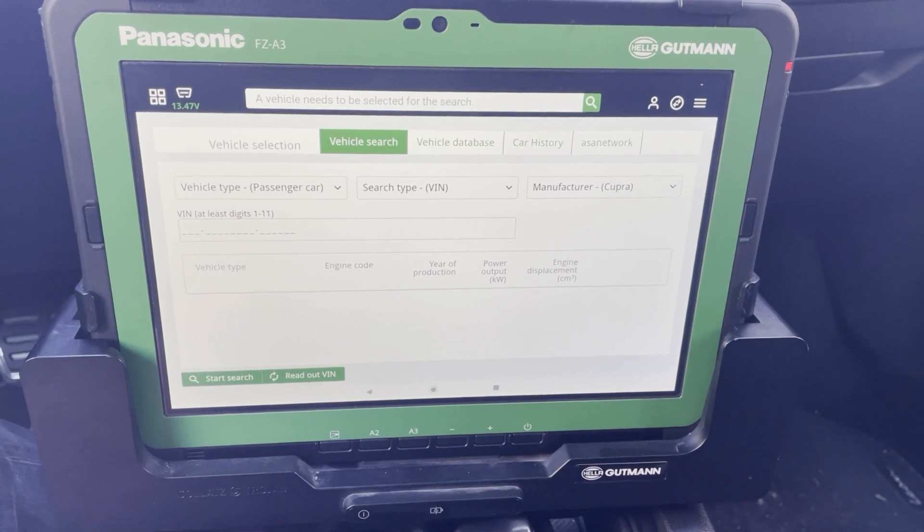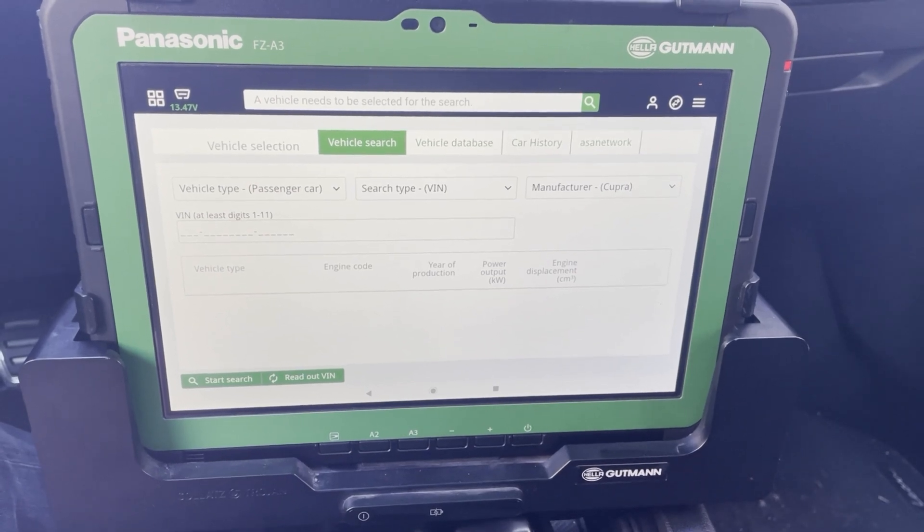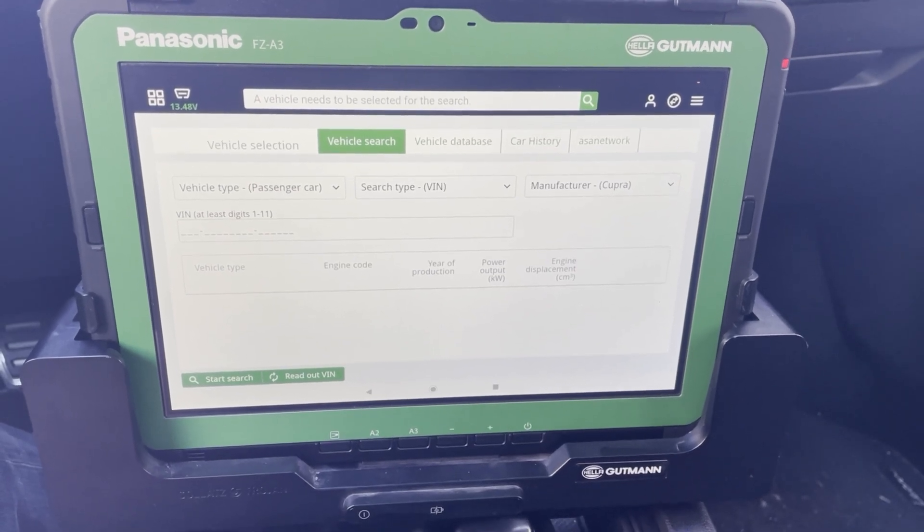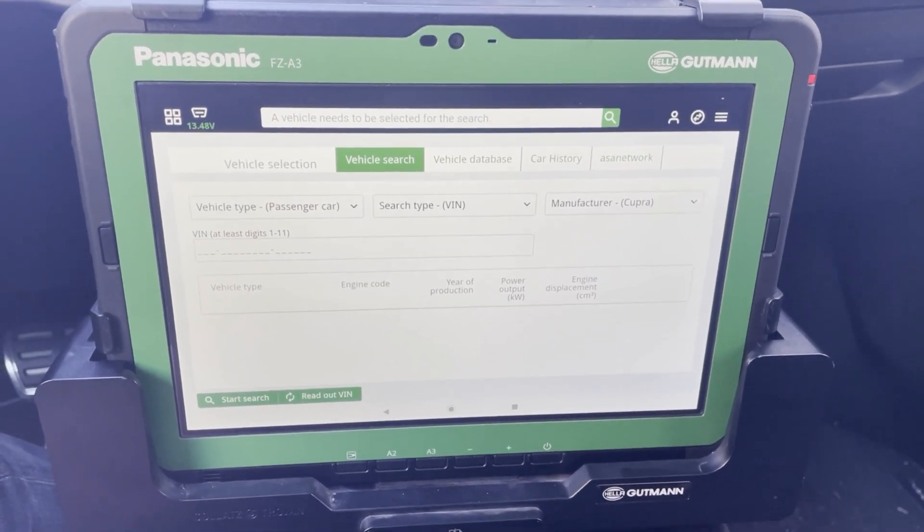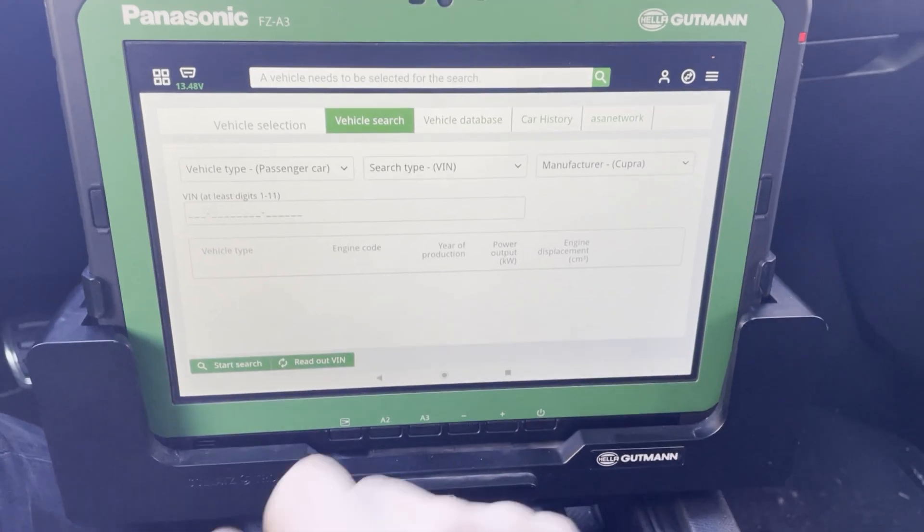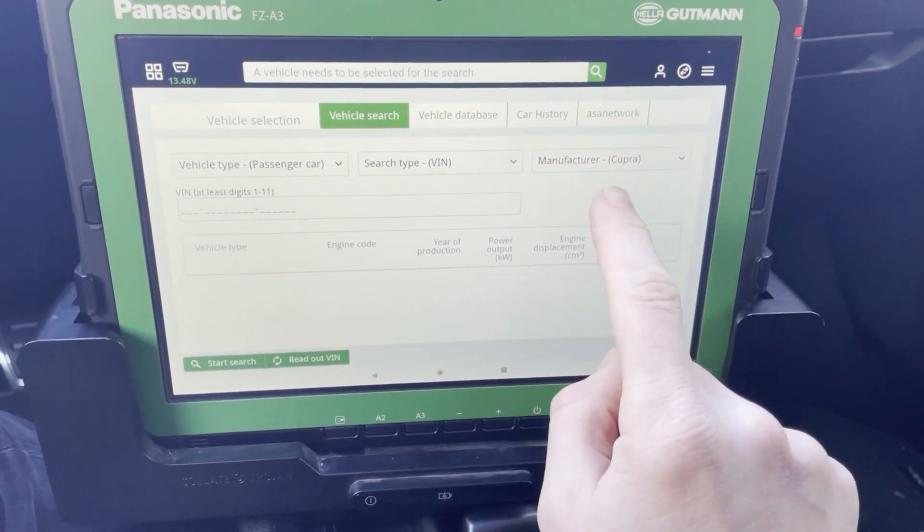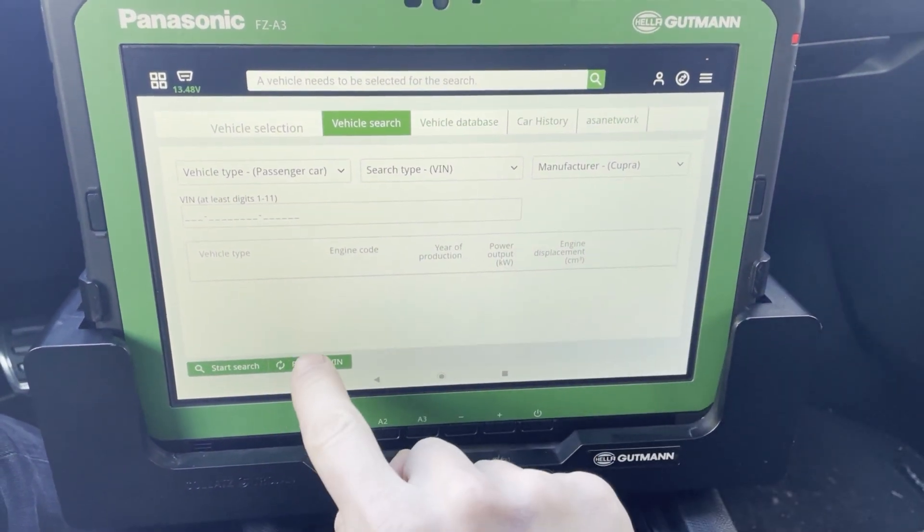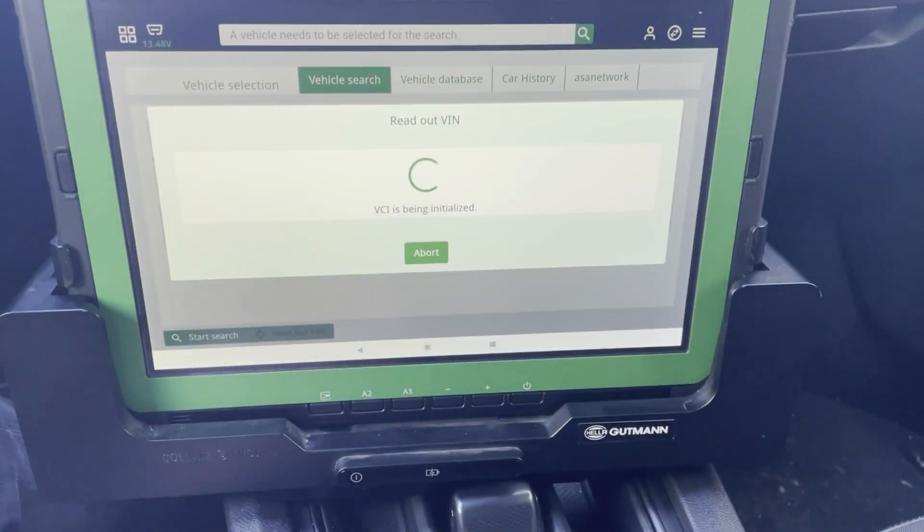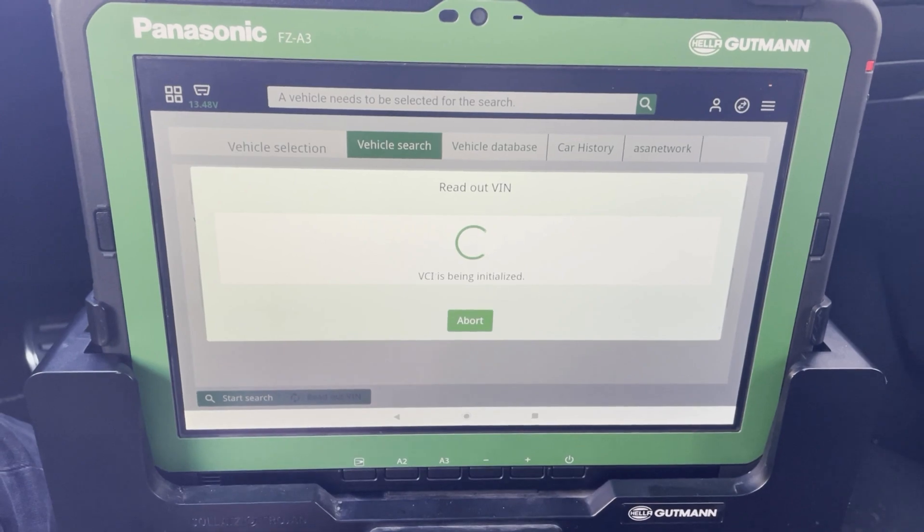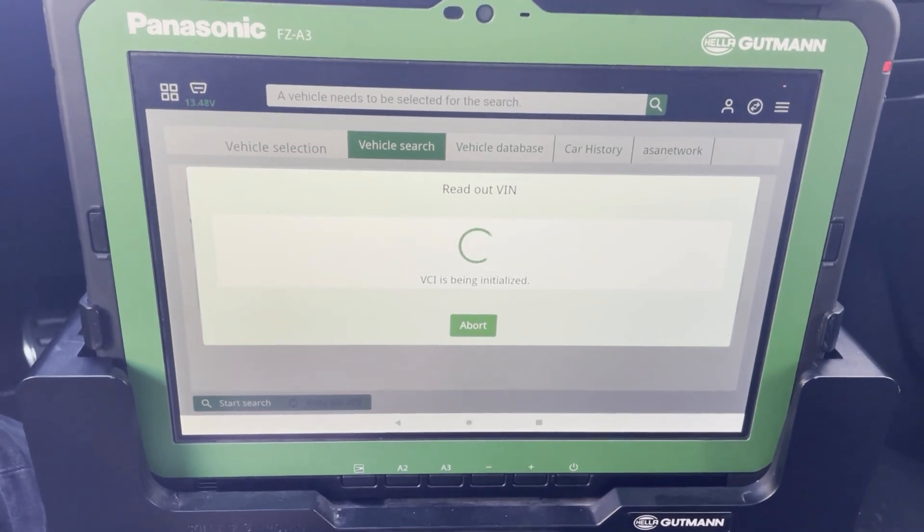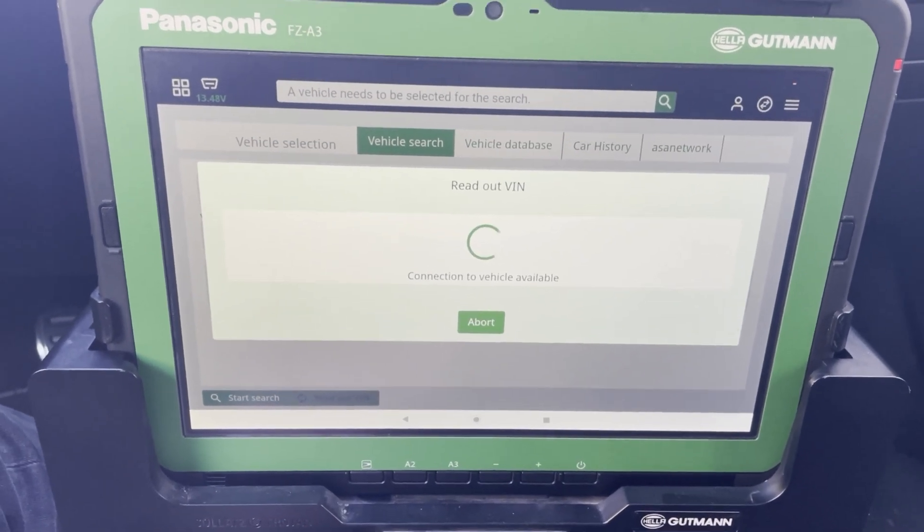All these car brands have installed a security gateway on their newest cars and it has to be deactivated with a diagnostic device. So let us select the car.